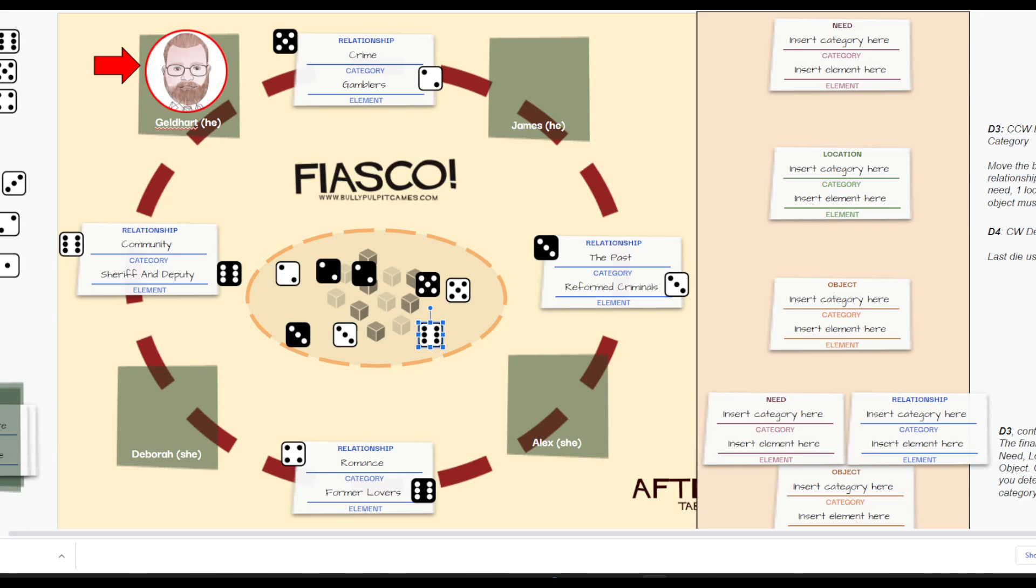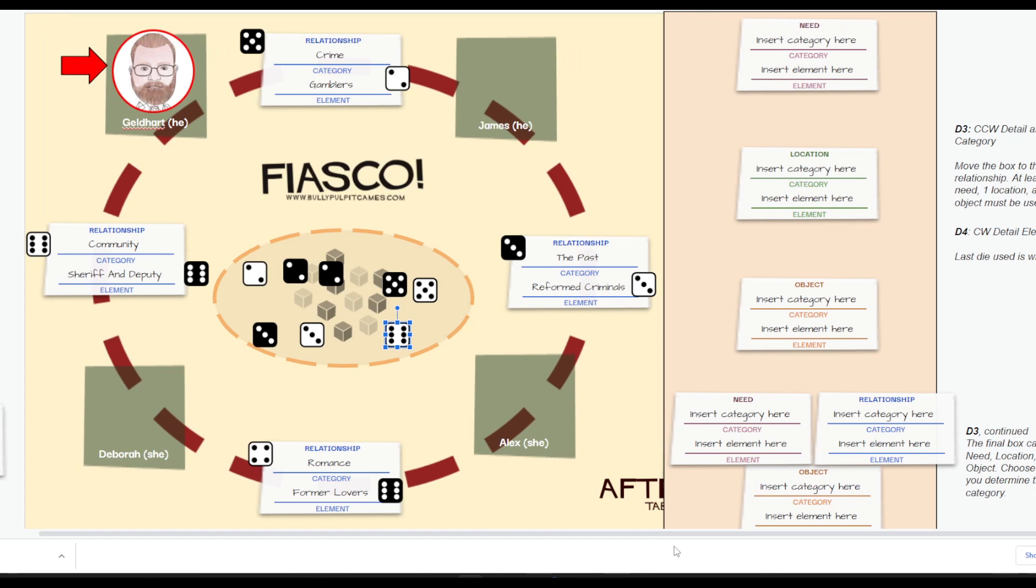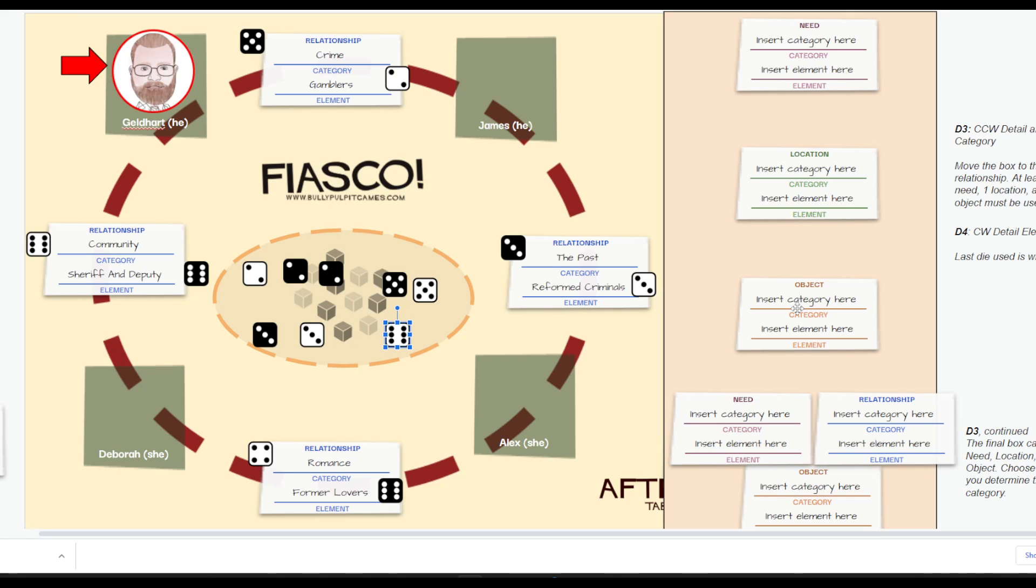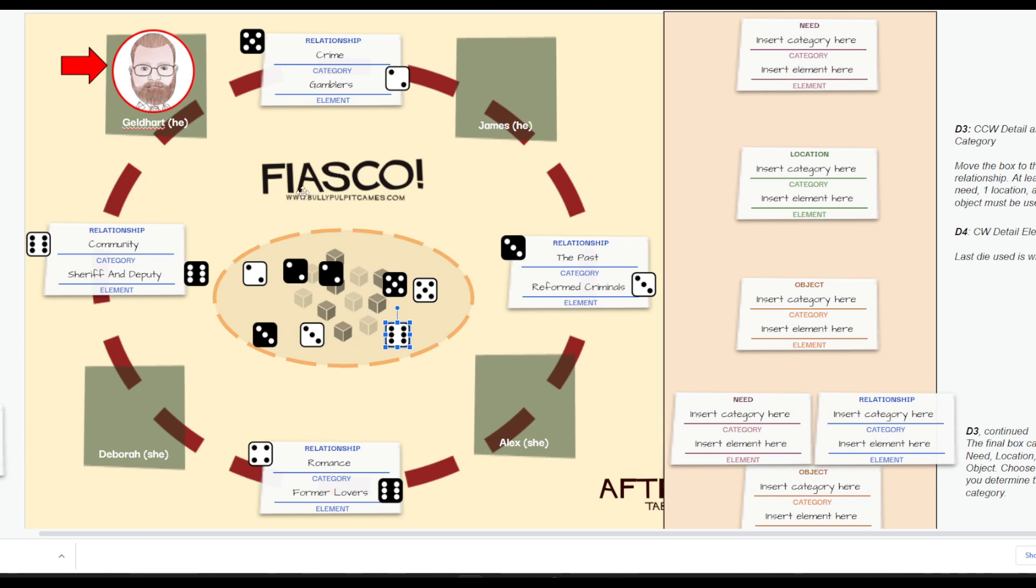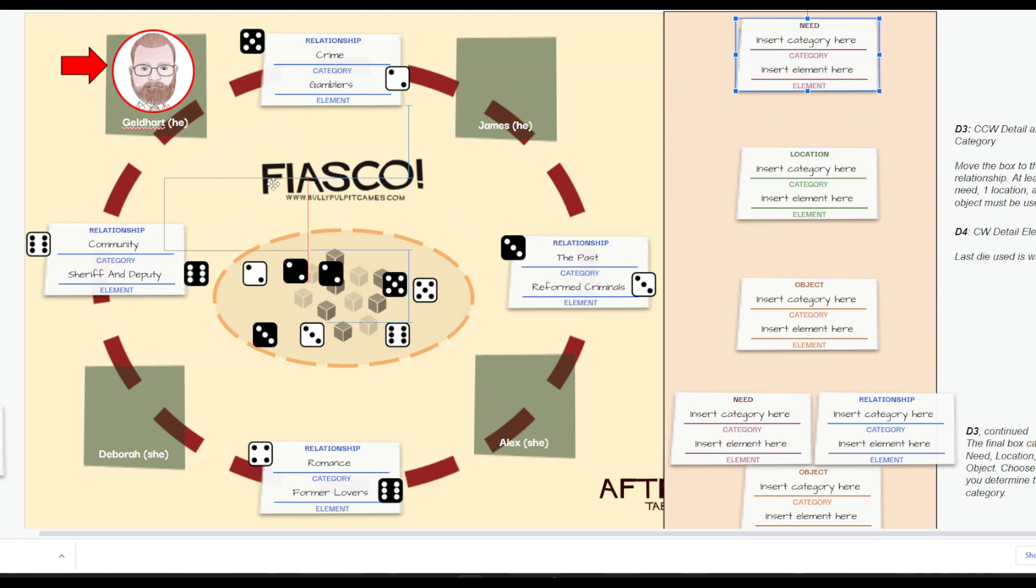And now we enter the third and fourth dice that you are going to be using. Each of these relationships has to have a detail to go in with them. And that detail can either be a need, a location, or an object. The game requires at least one need, one location, and one object. The fourth one being used can be any of them. Your third die that you are going to assign is going to be assigned to one of these: either a need, location, or an object. You will pick which one it is.